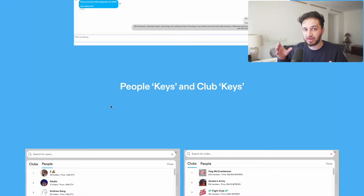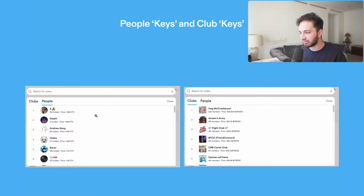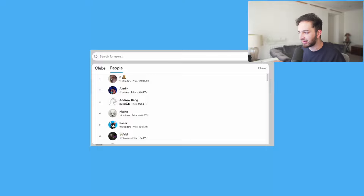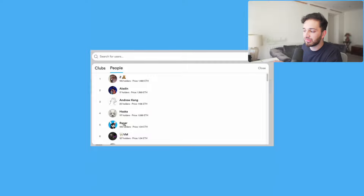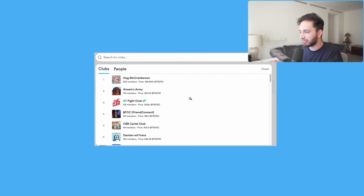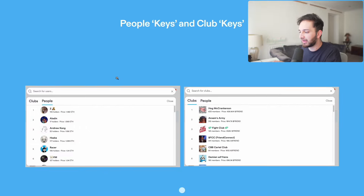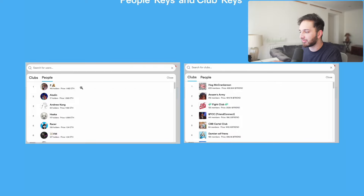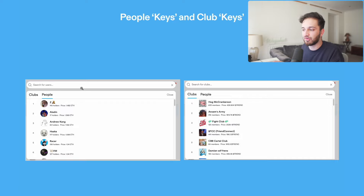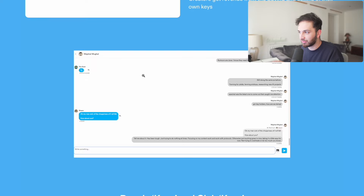There are two main product types: people keys and club keys. Club keys just recently came out. You can buy a key for any person — Ansem, Andrew Kang, Hasaka, Racer who is actually the founder of Friend.tech — and it was connected with people's Twitter accounts so you can verify the correct person. People can also create clubs to talk about crypto, real life, or whatever. Buying a key gives you access to a chat room or a specific club.